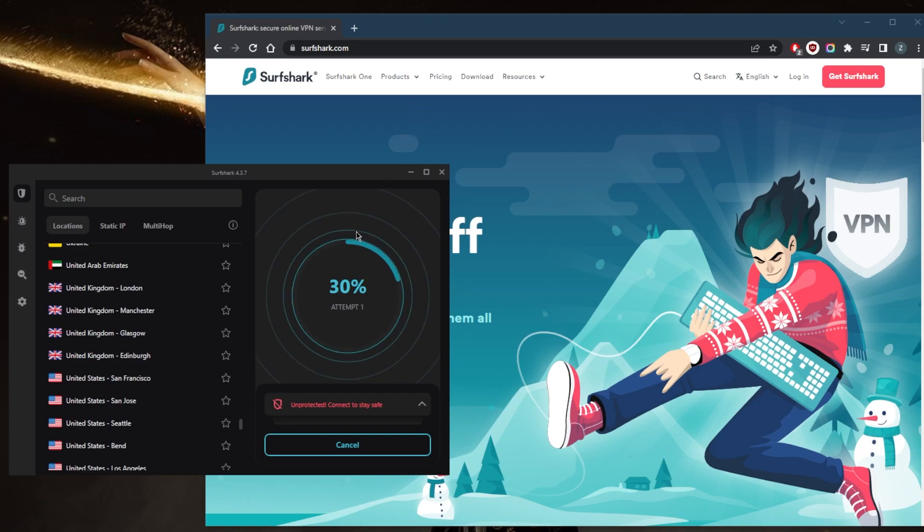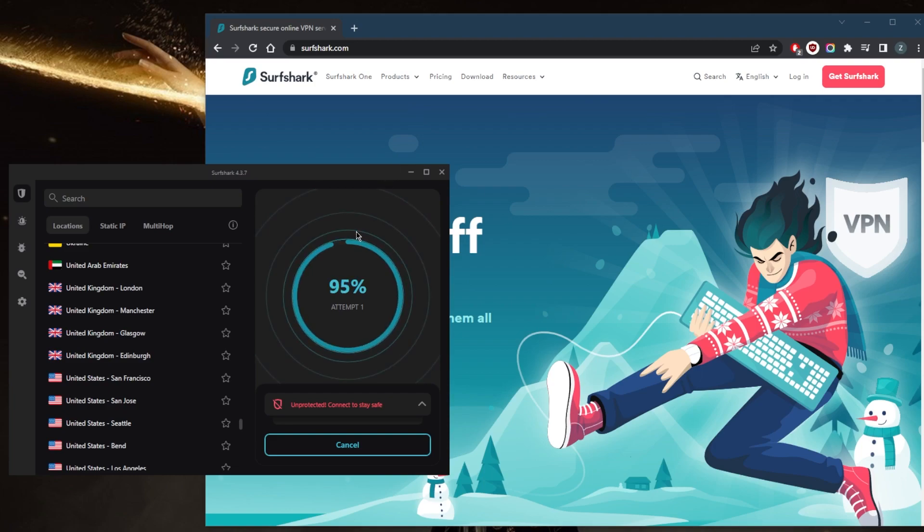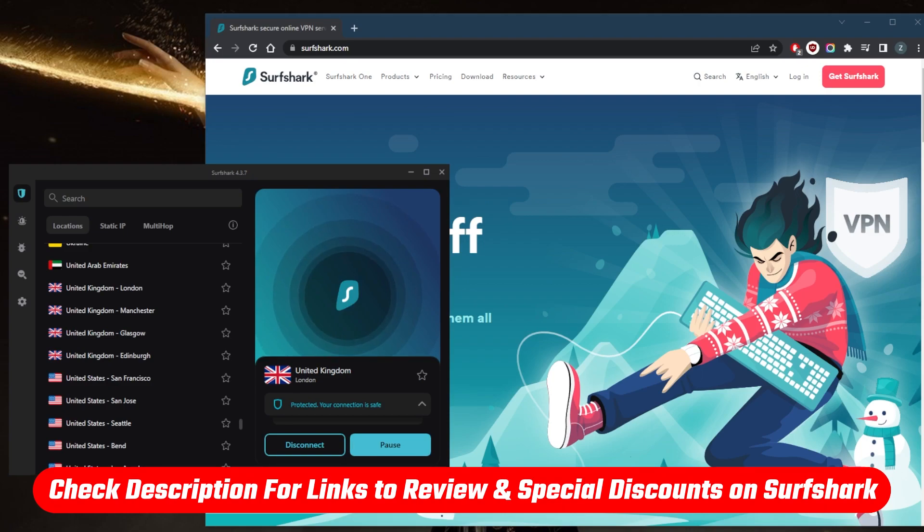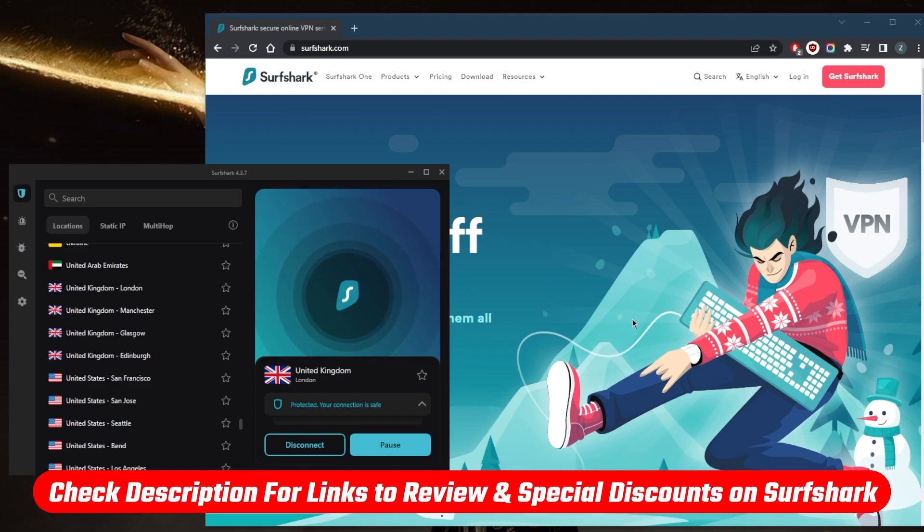Now if you'd like to learn more about Surfshark's privacy policy, speed, streaming and torrenting capabilities, as well as security and features, you'll find the full review down below. And you'll find links to pricing and discounts if you want to jump straight to that.